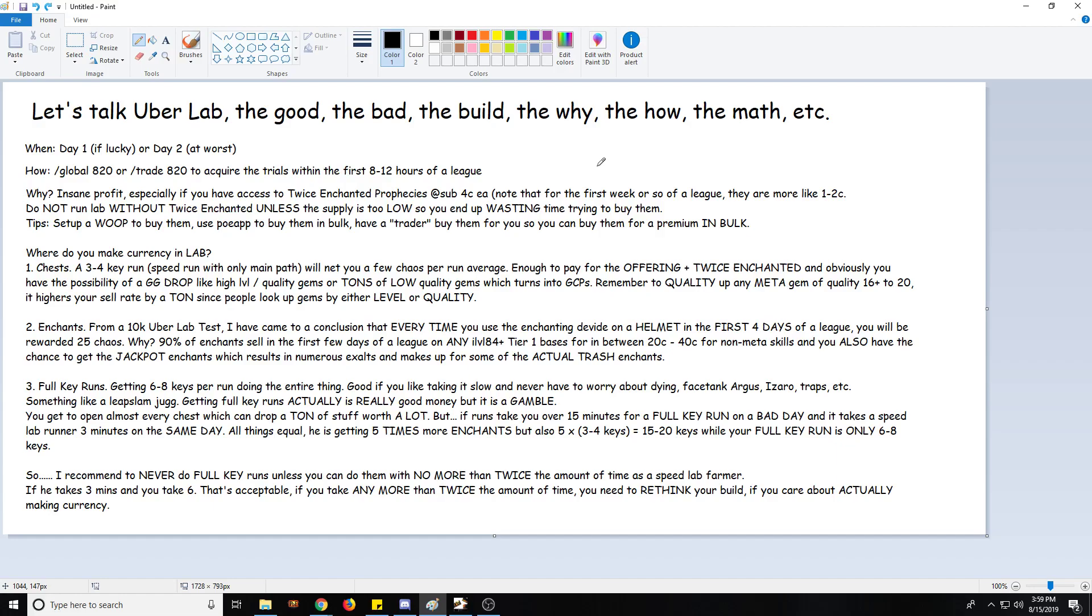So, Uber Lab. When should you get into Uber Lab? This series is about the best ways to make currency in the first week of a league. I believe personally that Uber Lab is as profitable as it can be within the first one to four days of a league. This can be pushed back to five days or even the first week, but typically after the first four days I'll switch over to something different because starting around day four or five, trading and crafting become more profitable than running lab, so long as the supply is available.